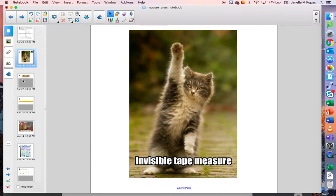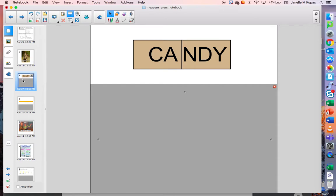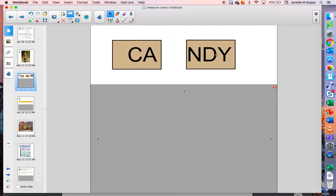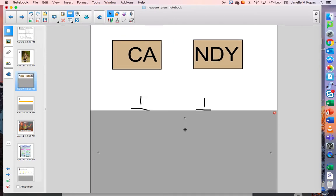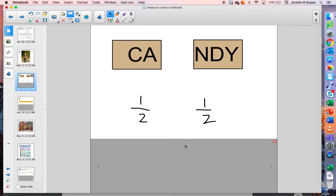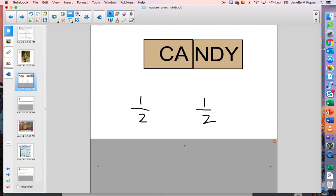Before we get into measurement, I want to remind you of a couple of things. First, I want to remind you about fractions. Remember, fractions are when we take a whole shape, a whole object, or a whole number and break it into equal pieces. So my candy bar here — if I break it into two pieces, I have a half and a half. Remember, when we put a half and a half together, we have one whole.